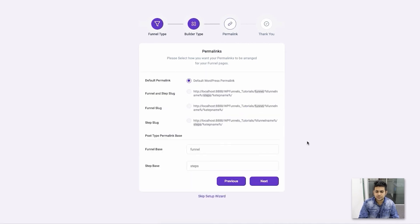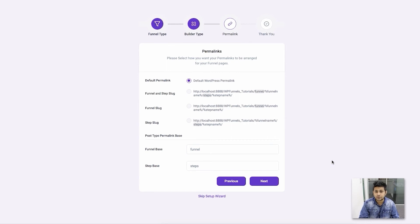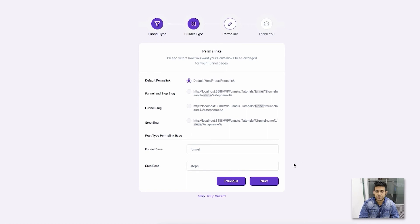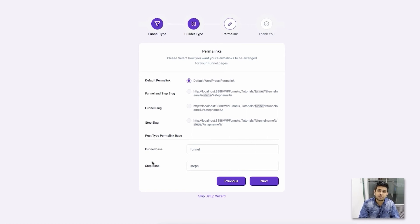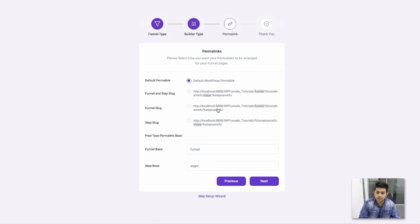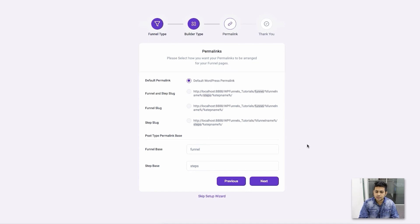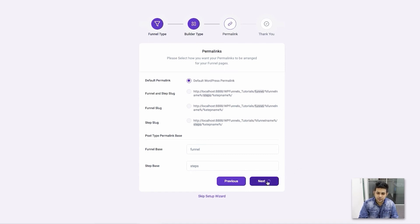Next is the option to change the default permalink of your funnel steps. Each step you make is going to have a permalink, and you can choose the structure of that. You can change the name of the base and the step base. You can choose one of the three formats here, or you can just keep the default—that's going to work just fine. I'm just going to keep it as is and click Next.